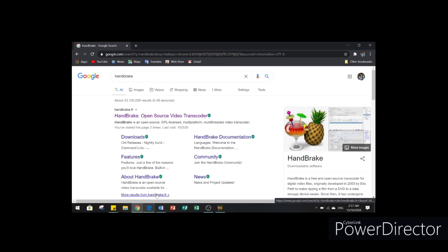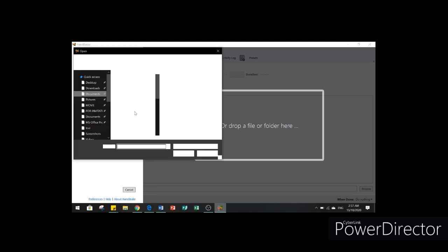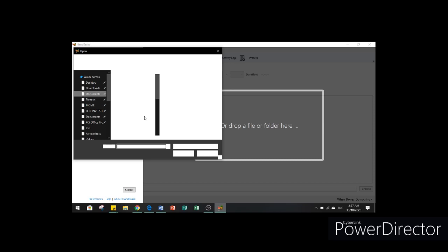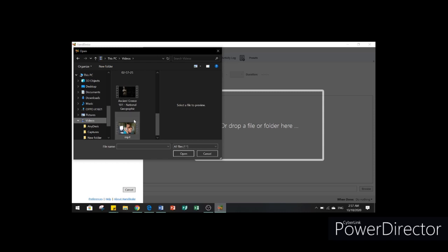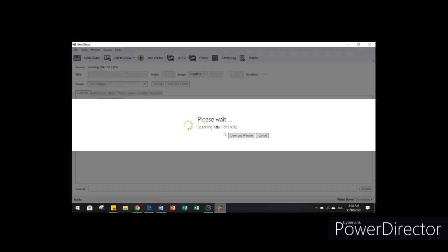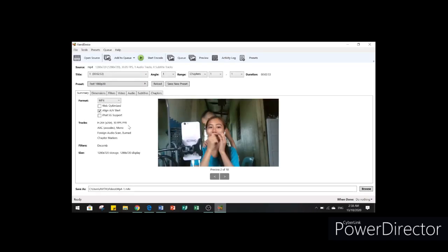Since I already downloaded and installed it, I'm going to go to Handbrake now. Go to open a single video file and choose a video that you're going to use. I'm going to choose this one.